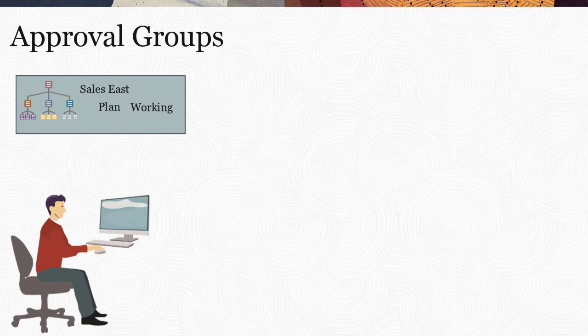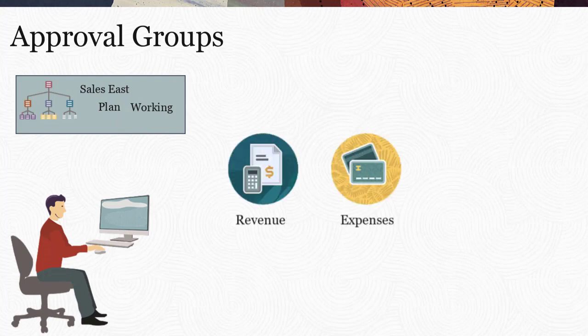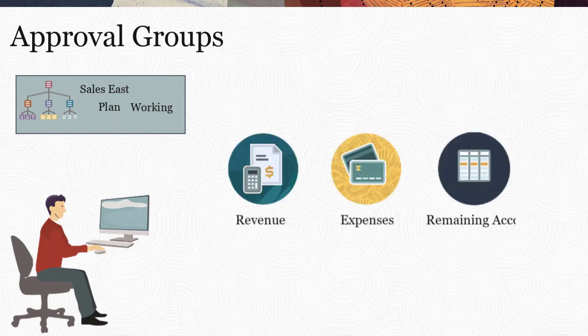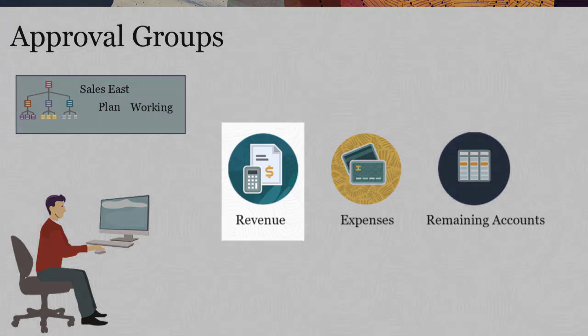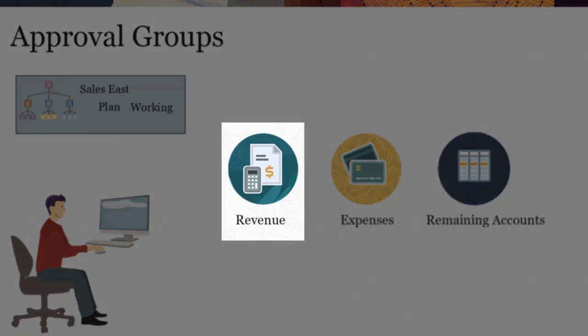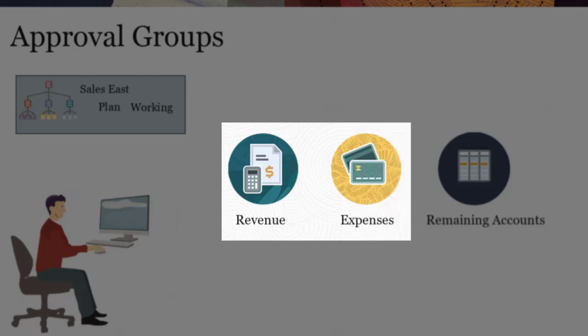Approval groups divide approval units into more granular subsets of data, which can then be submitted for approval. With approval groups, you can submit a portion of data for review first, then submit other data for review later.